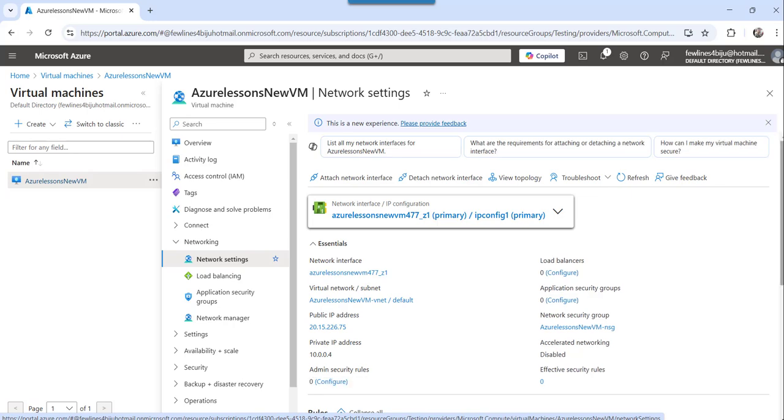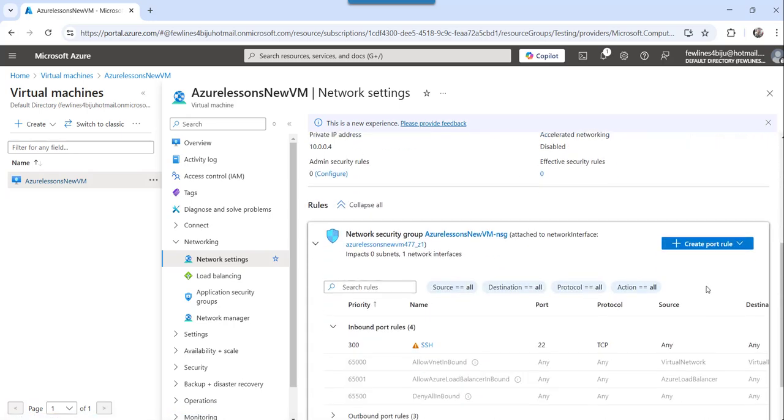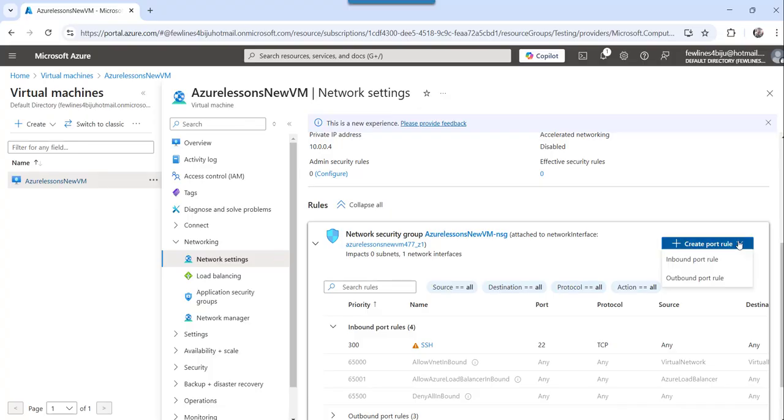And then you can see it here, this particular screen. So here what you can do, you can click on the plus create port rule. Here you can see the drop down.